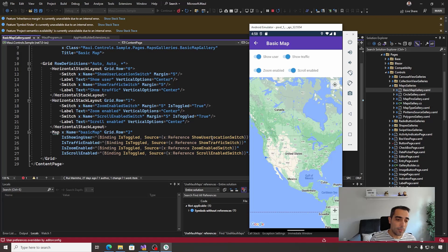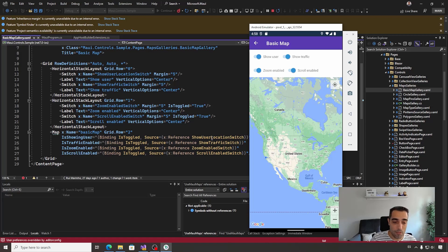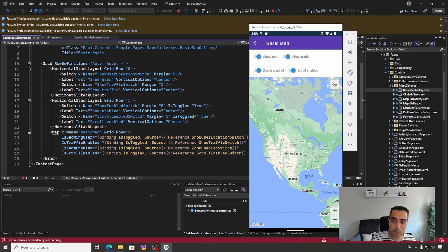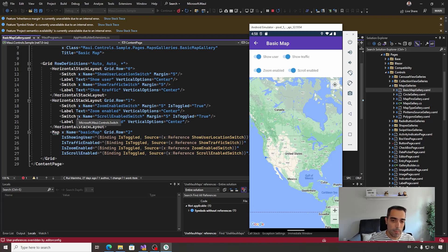There is the IsTrafficEnabled property to show or not the traffic status, IsZoomEnabled and IsScrollEnabled, in this case pretty easy, enable scroll and zoom in the map. So this is the basic result of the map, but probably you will want to use more expanded options.